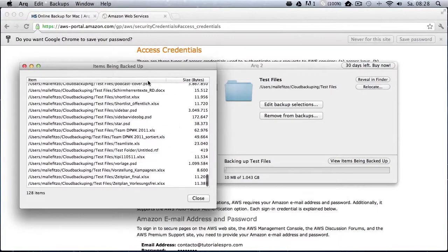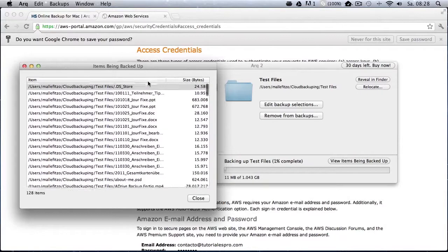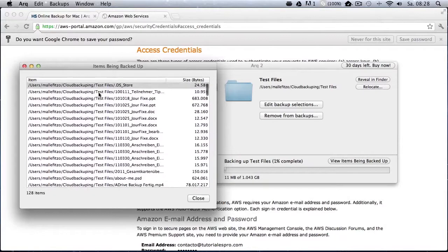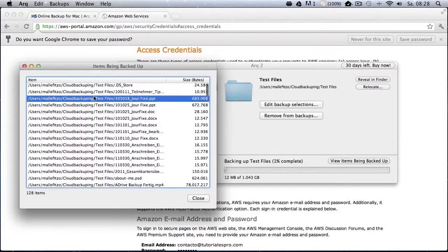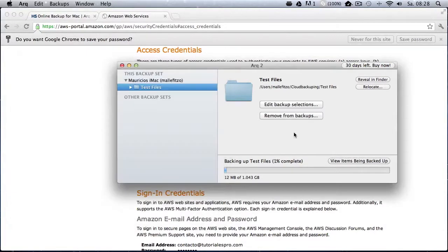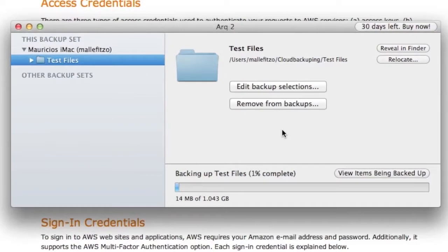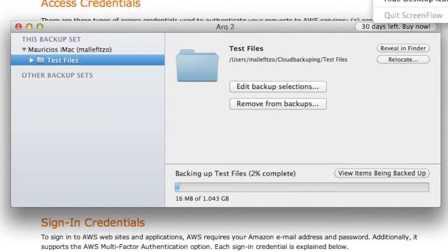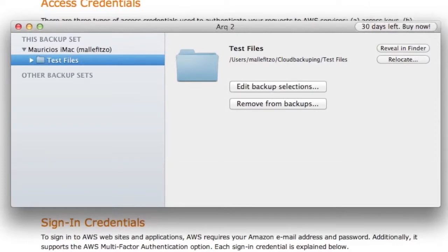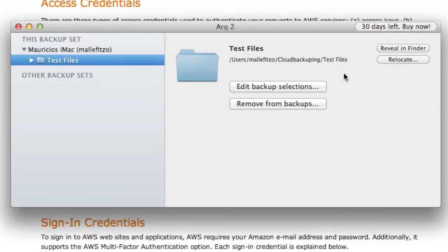So one of the advantages is actually that you get a detailed overview of what files you can back up and can see at the bottom of the ARC software the backup status. So how far is your backup actually advanced? How many files have been transferred to your Amazon account? But obviously, I'm not going to wait until that is finished, I'm just going to pause the video here and resume in a bit.